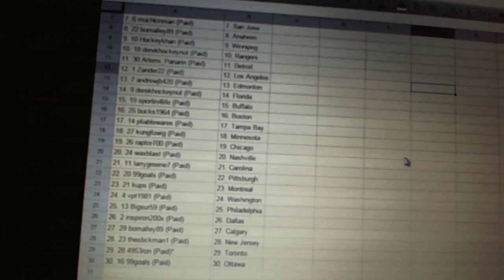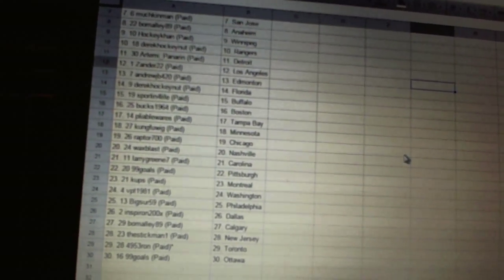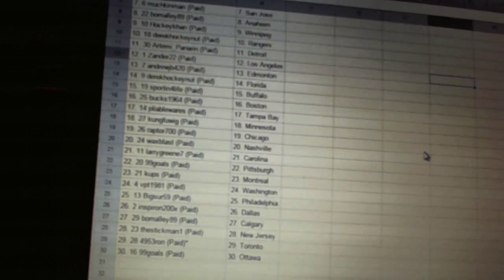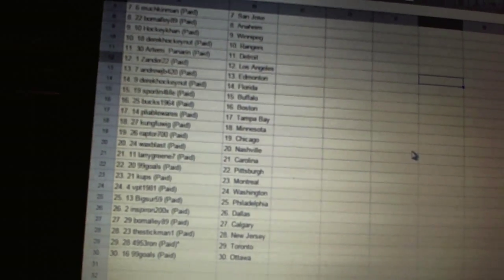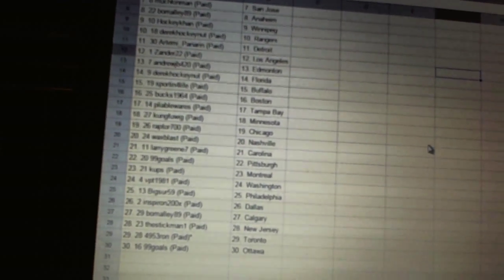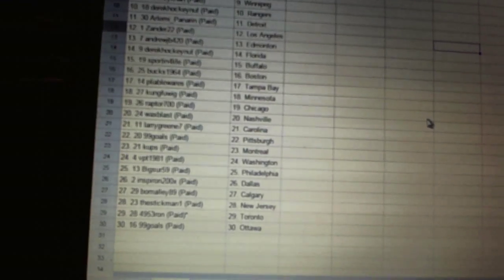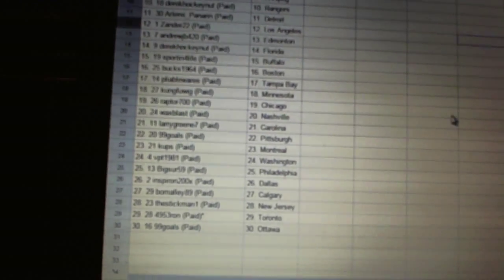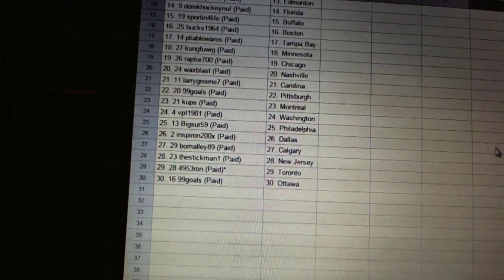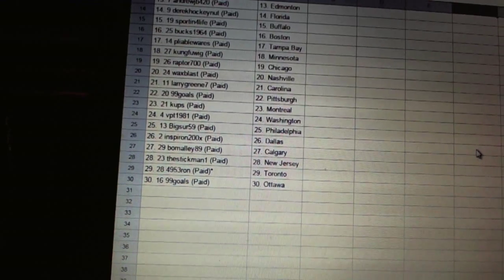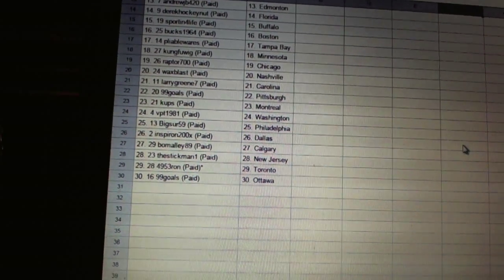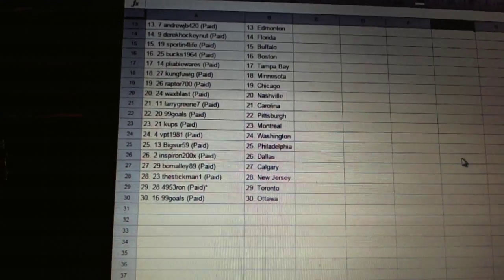Wax Blast has Nashville. Larry has Carolina. 99 goals has Montreal. Sorry, Pittsburgh. Cups has Montreal. VPT 1981 has Washington. Big Sur 59 has Philadelphia. Inspiron has Dallas. Beaumalley89 has Calgary. The Stickman one has New Jersey. 4953 run has Toronto. And 99 goals has Ottawa.